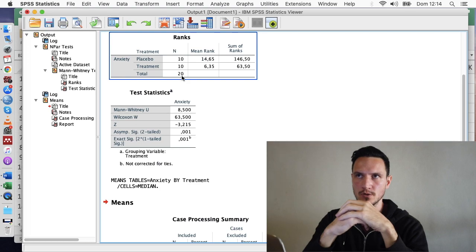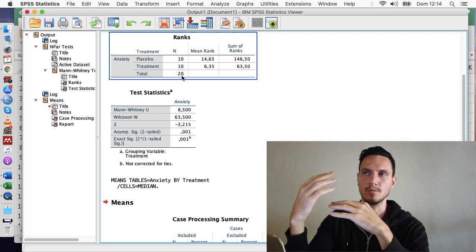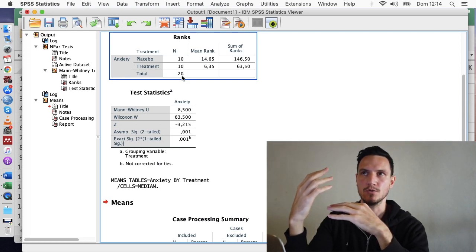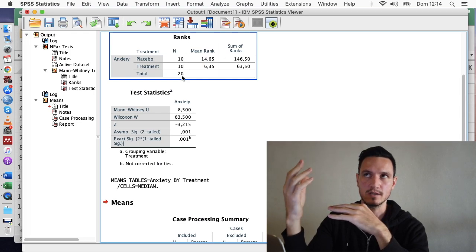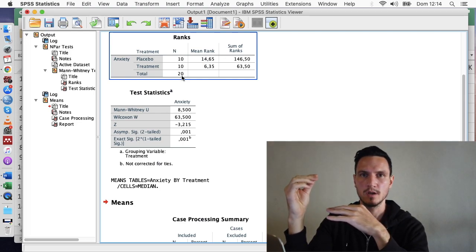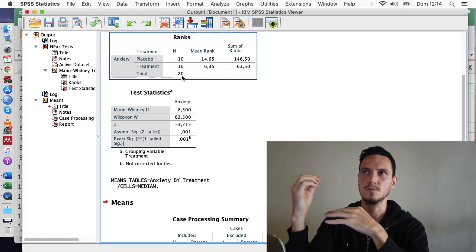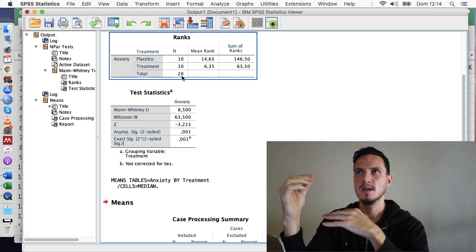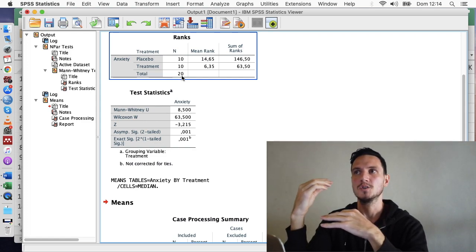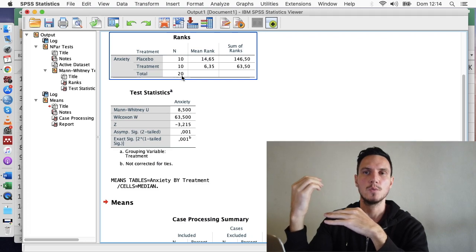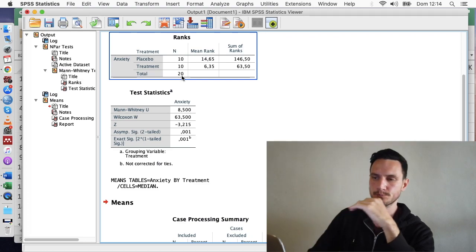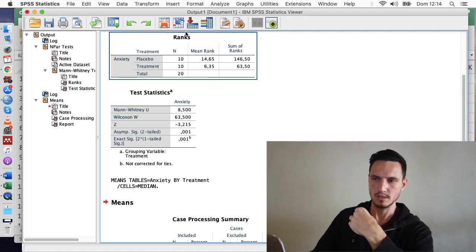And based on the result, you will be able to describe your R value as representing a weak effect if the value is above 0.1, a moderate effect if the value is above 0.3, and a strong effect if the value is above 0.5. So let's take a look at how that actually looks.